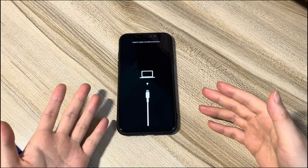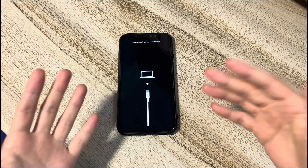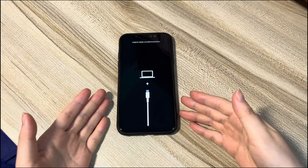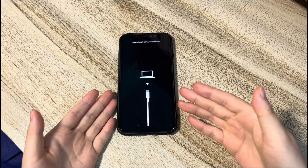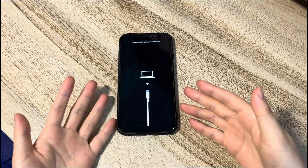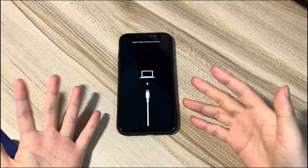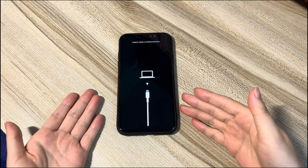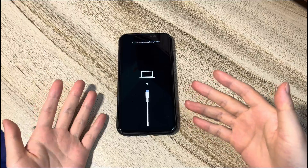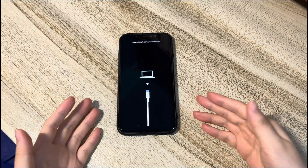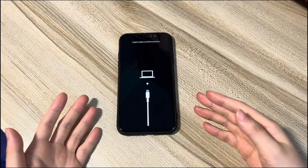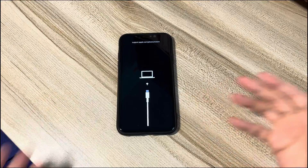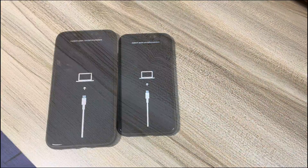You may be updating the software with a computer and the installation stops and fails. All you see is a black screen showing a connect to computer icon saying support.apple.com/iphone/restore at the top of your iPhone 11 screen. You try to fix it by turning it off, but it still brings you back to the restore screen.